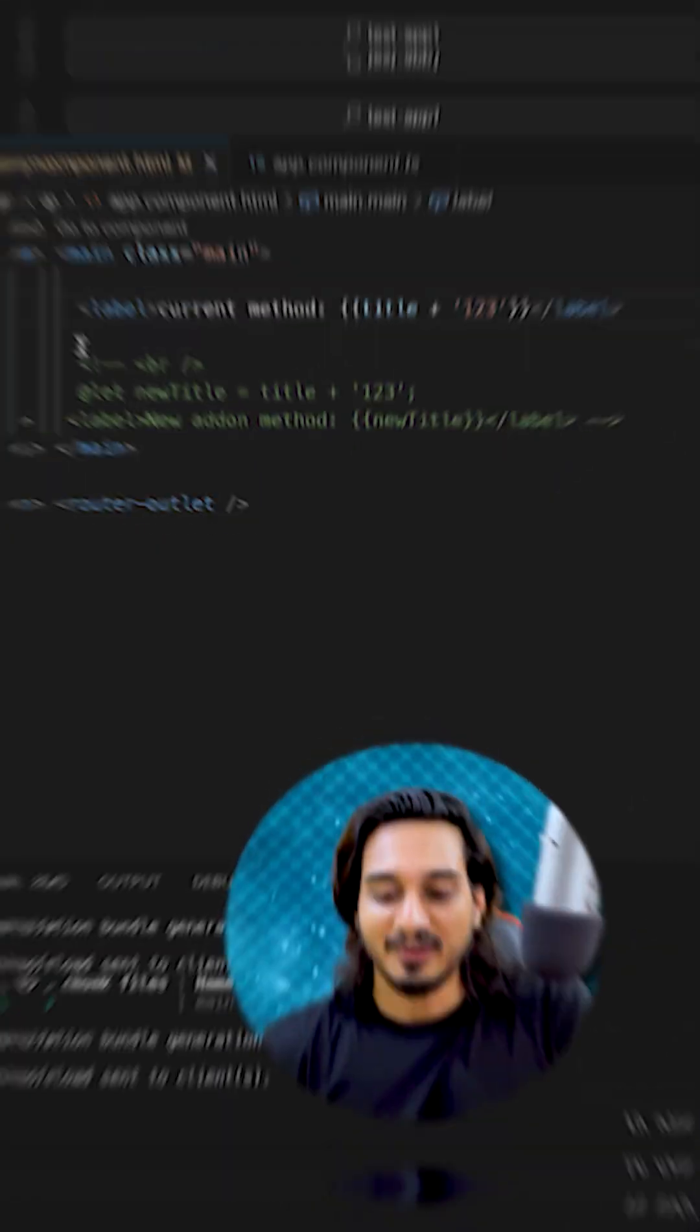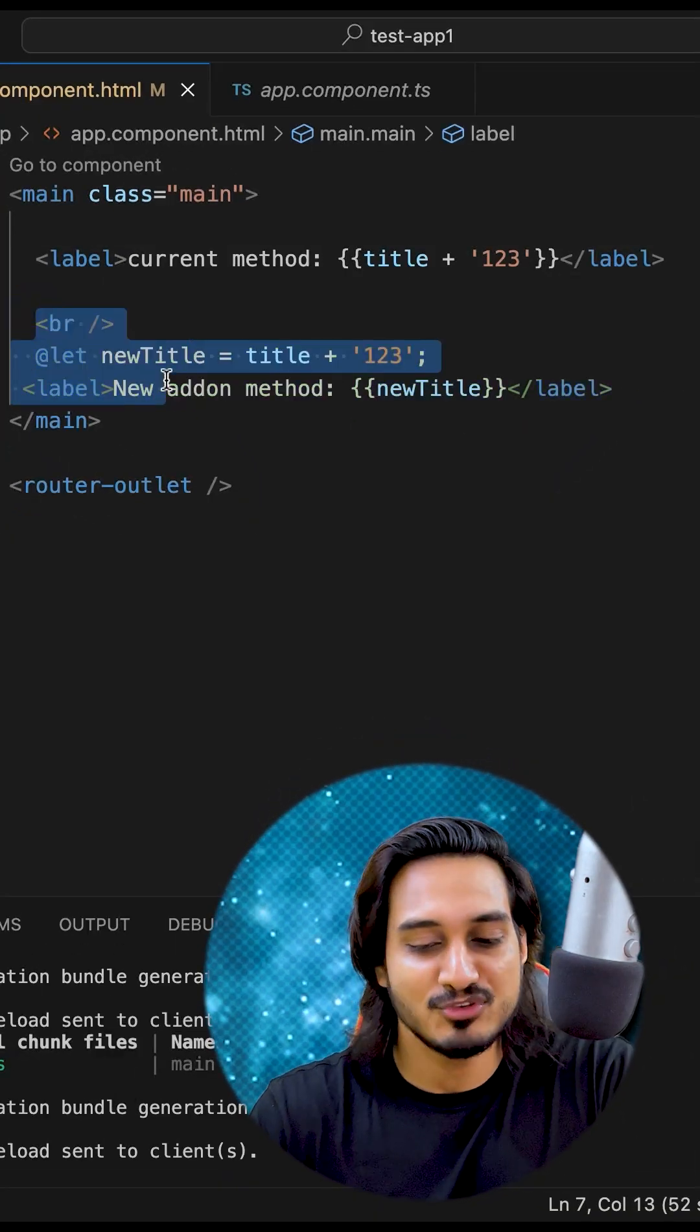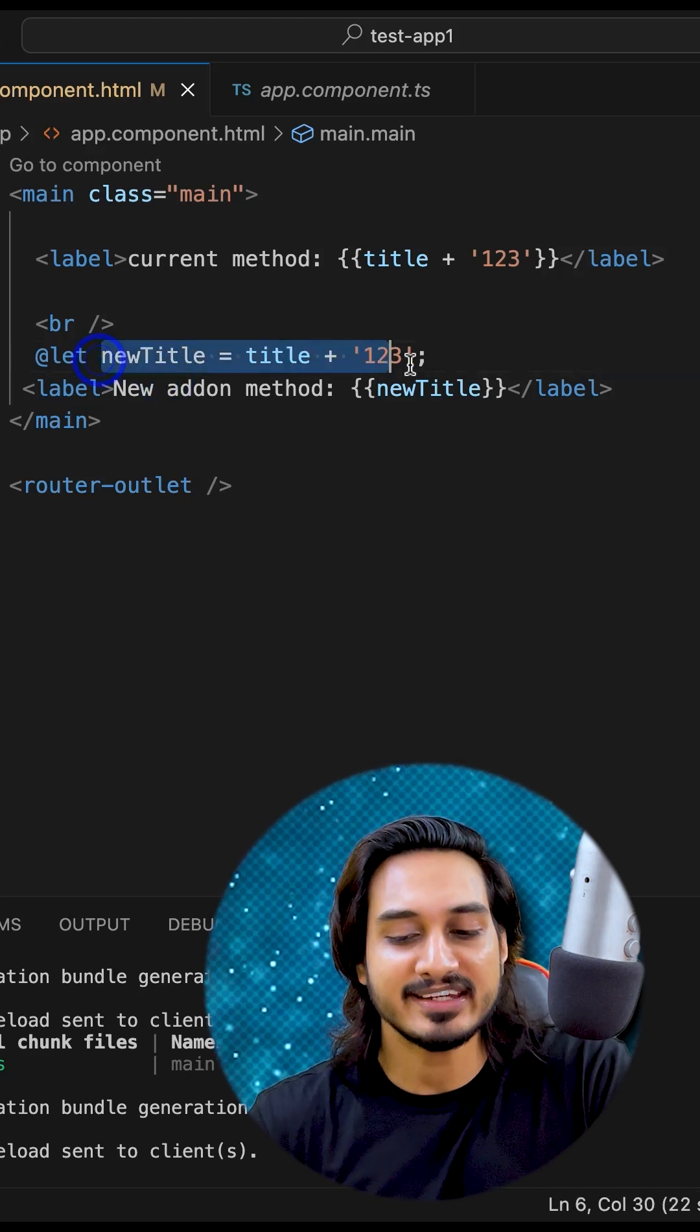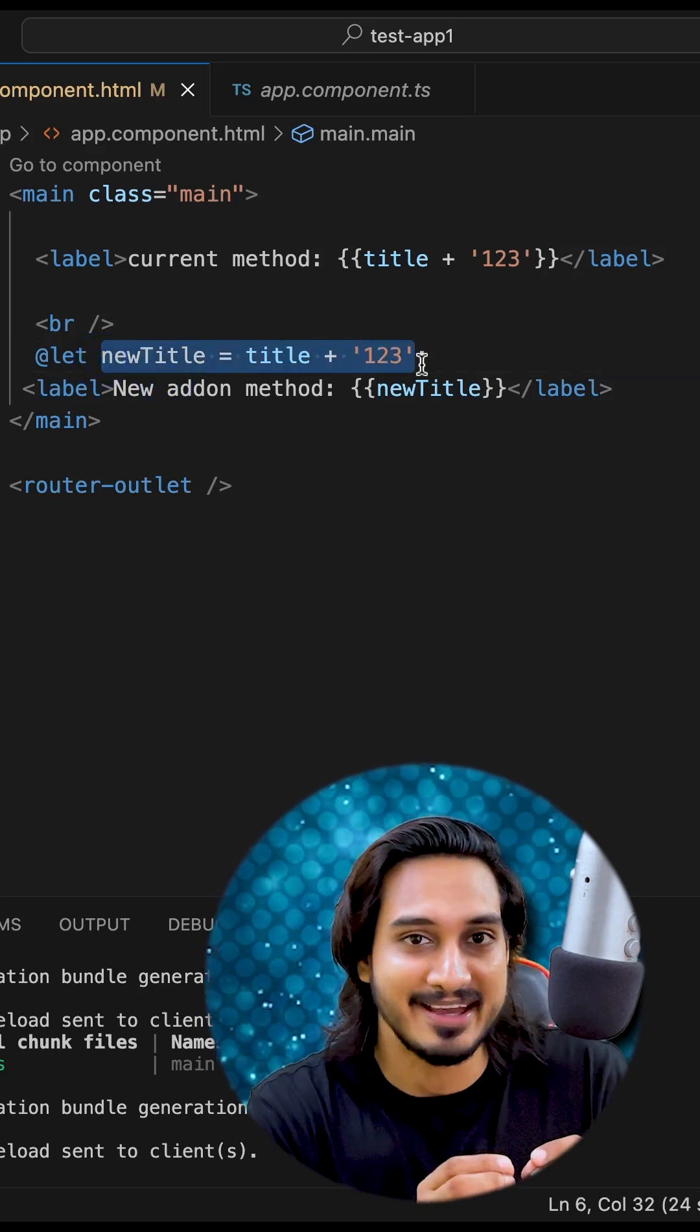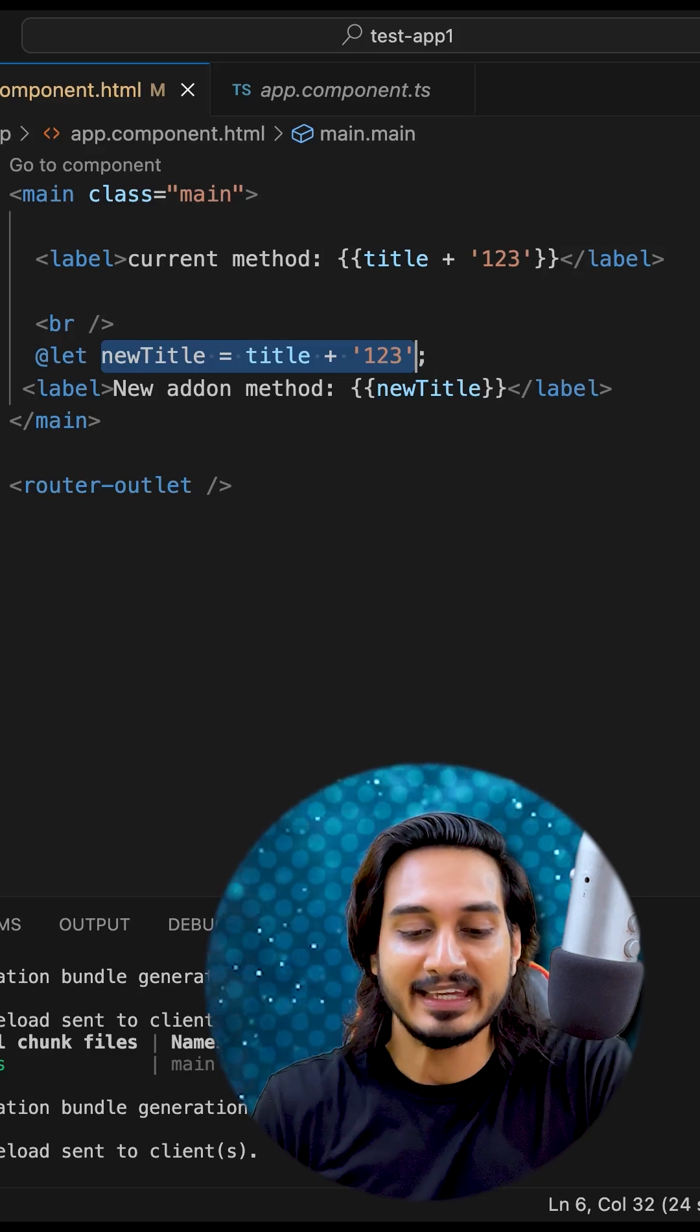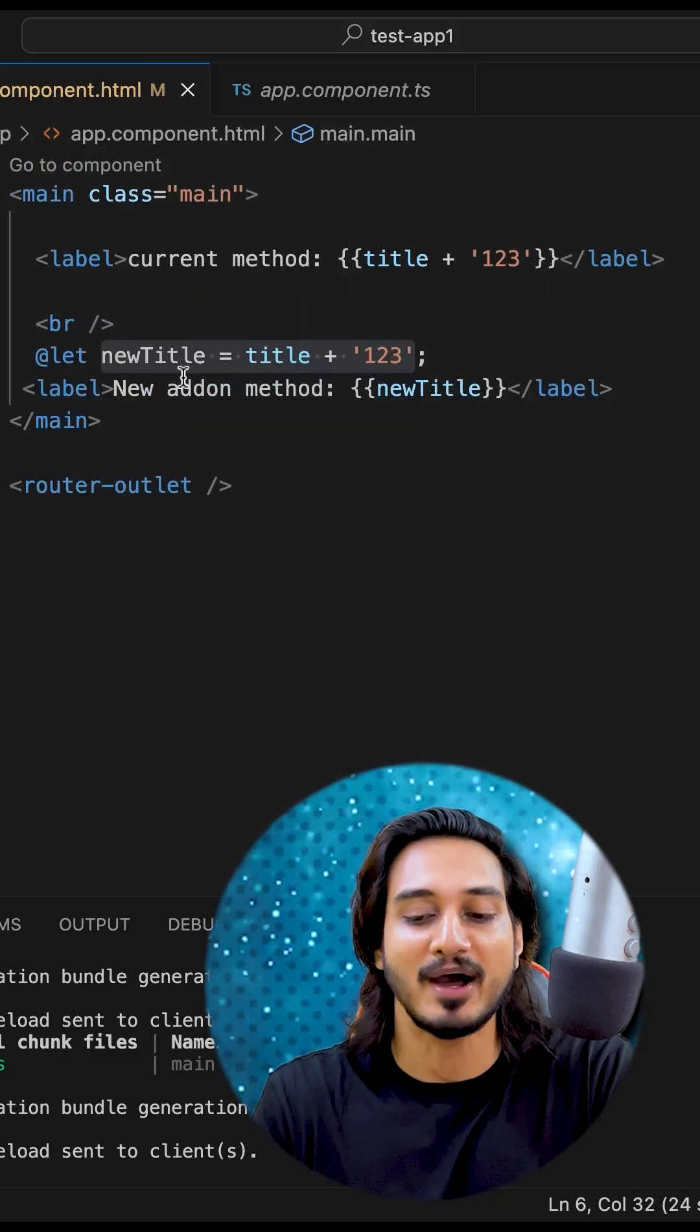Now this is the new syntax which I have shown here where we have created a variable directly that will work only in the template itself. It's not going to work in the TS file unless you pass this in a function.